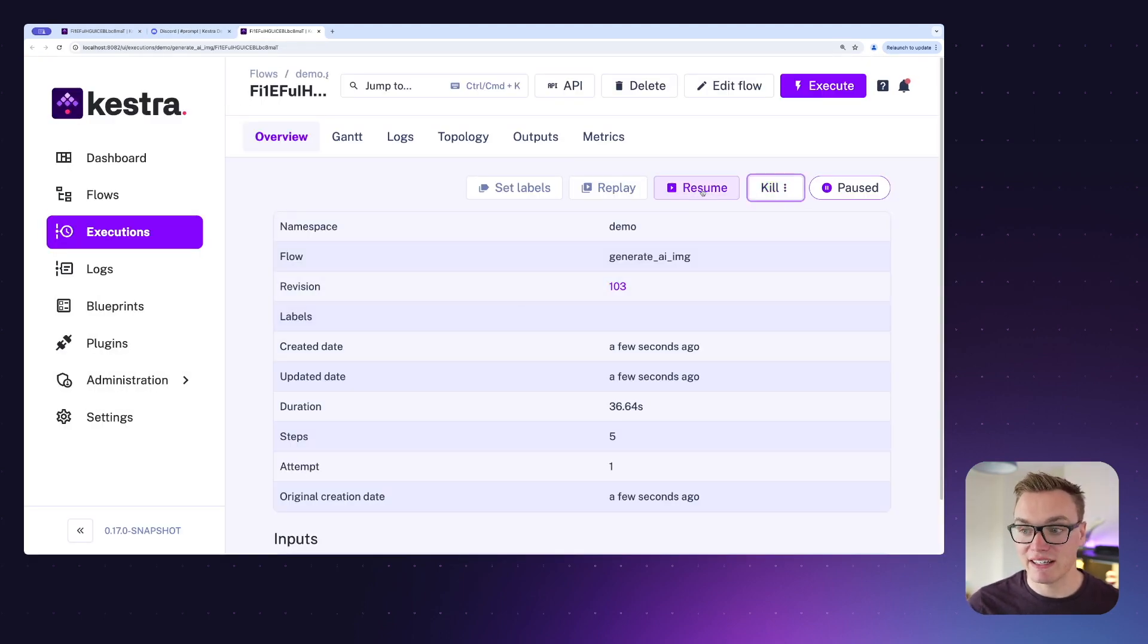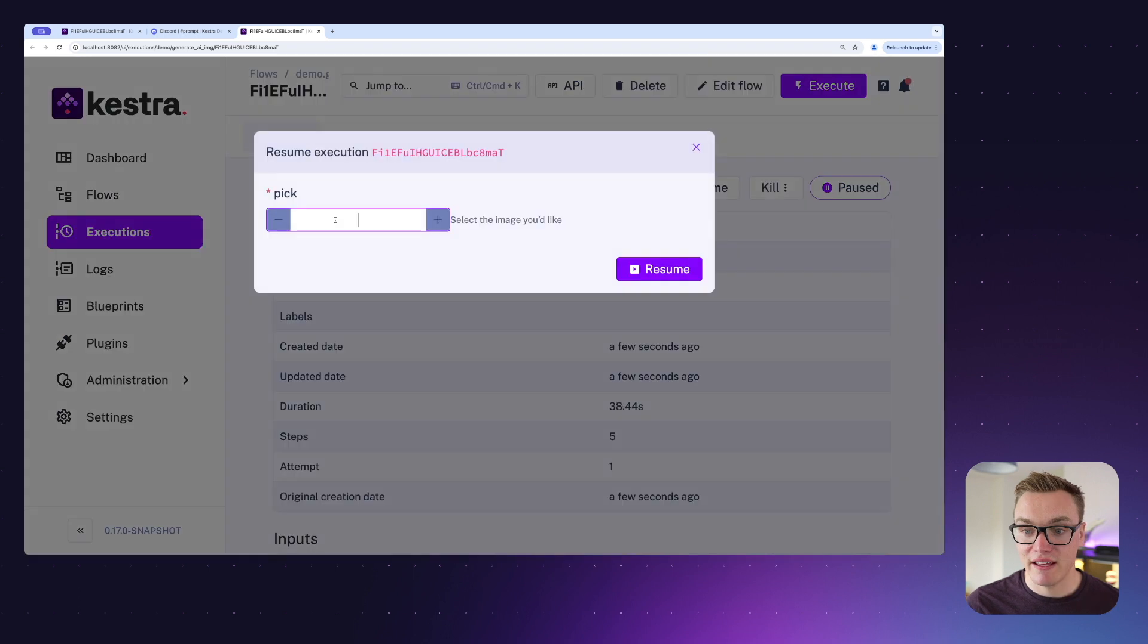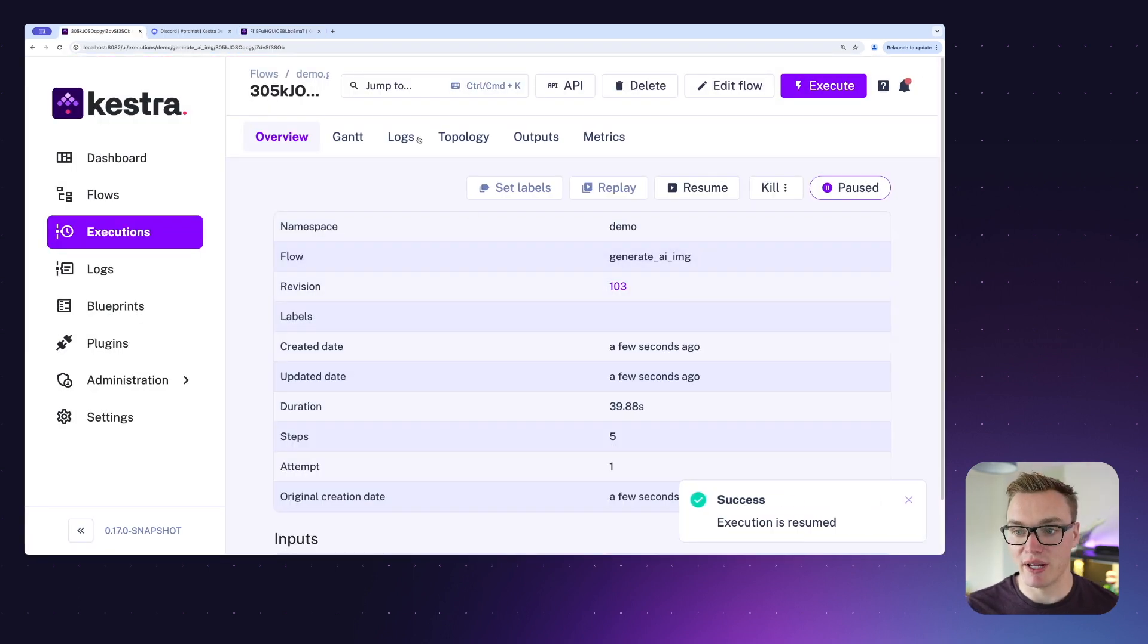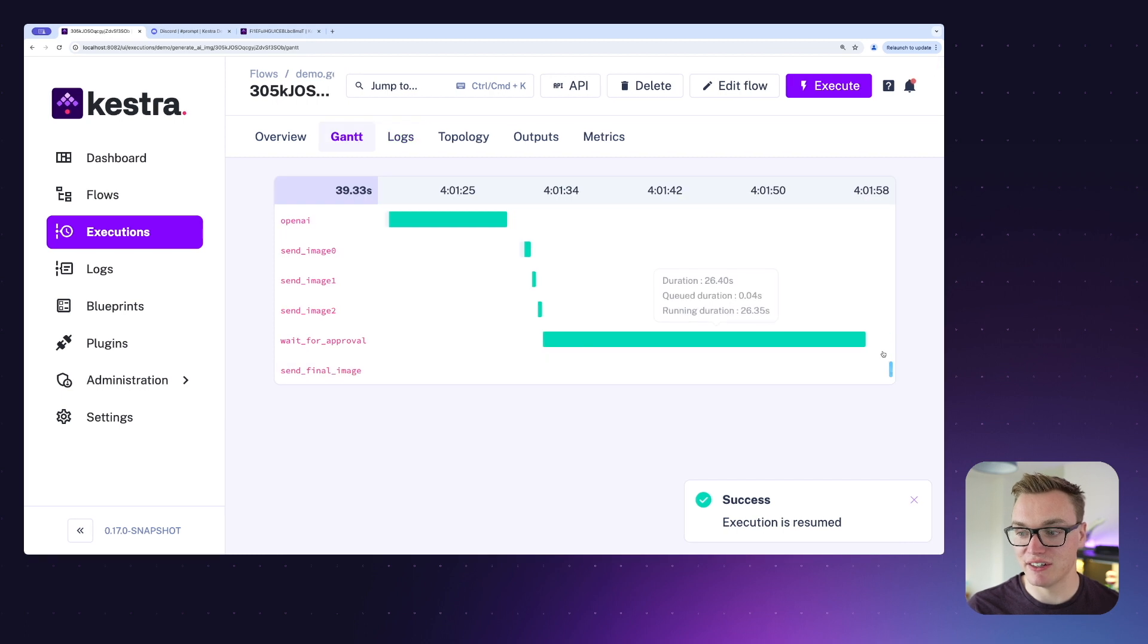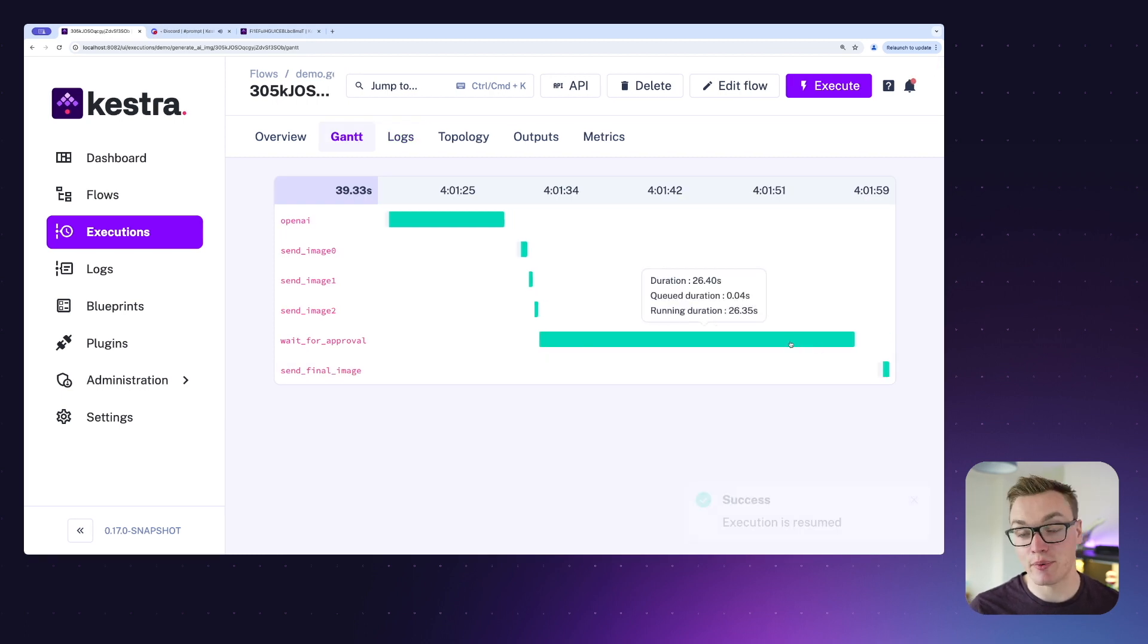Here I can click on resume, and this is where I can then put in my number. I thought number one looked pretty cool, and when I press resume we'll see in the Gantt chart that it then finishes pausing—it was paused for about 26 seconds.